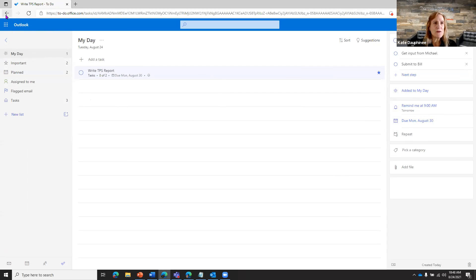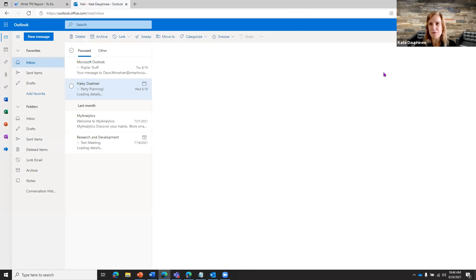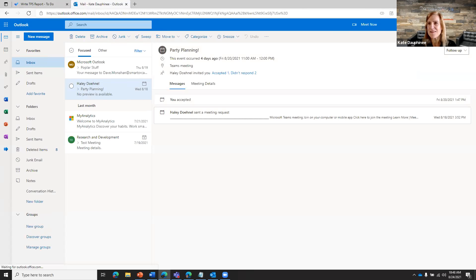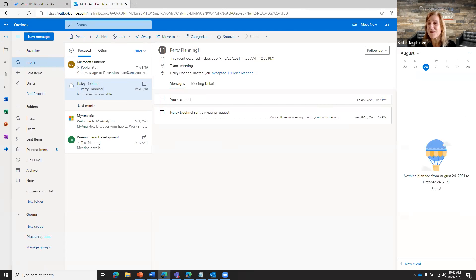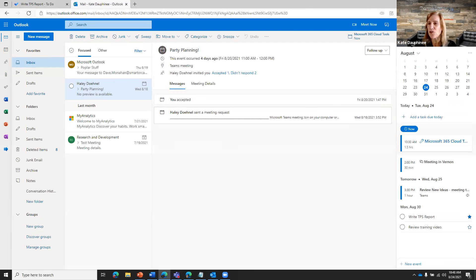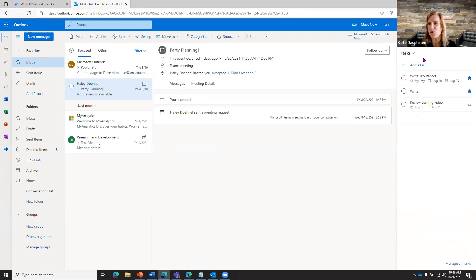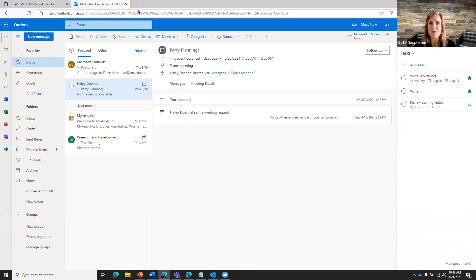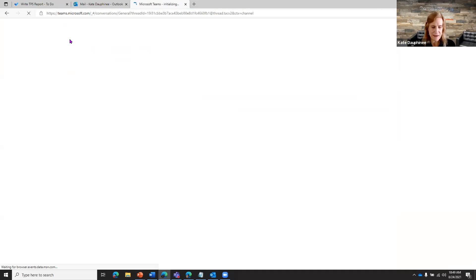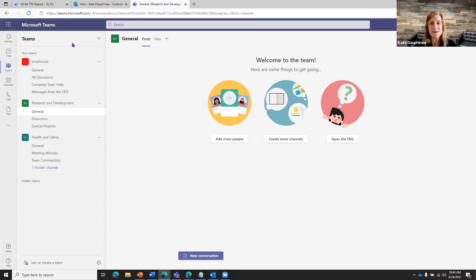Going back to Outlook, there's a little tool in the upper right-hand side - My Day. It opens a panel on the right showing your calendar with all your appointments, then your To-Do tasks. You can take a closer look at them and even mark them as completed right there. That gives you a quick way to look at your day.